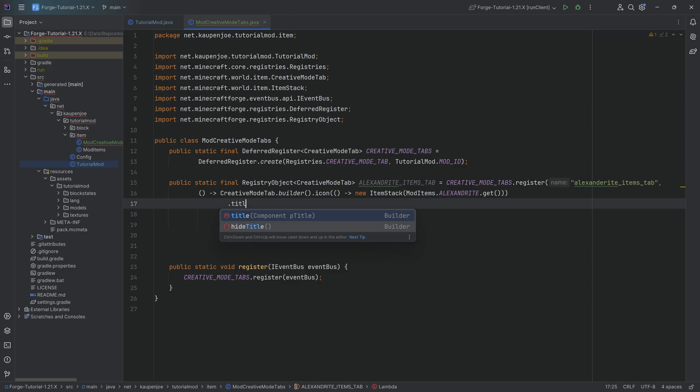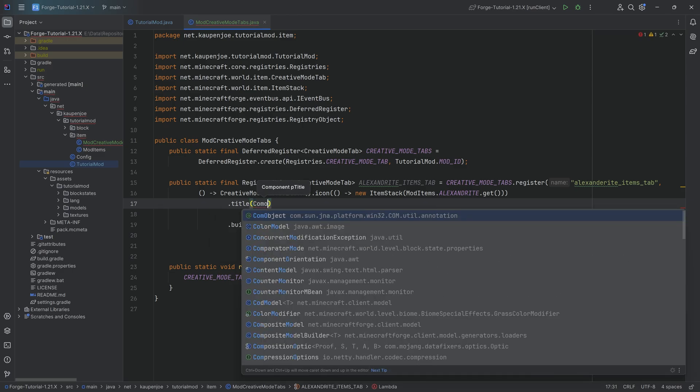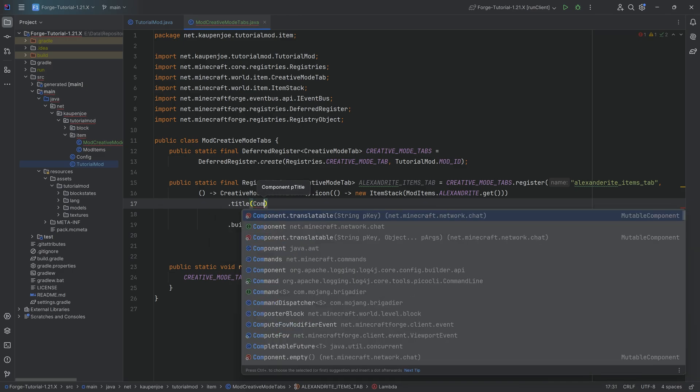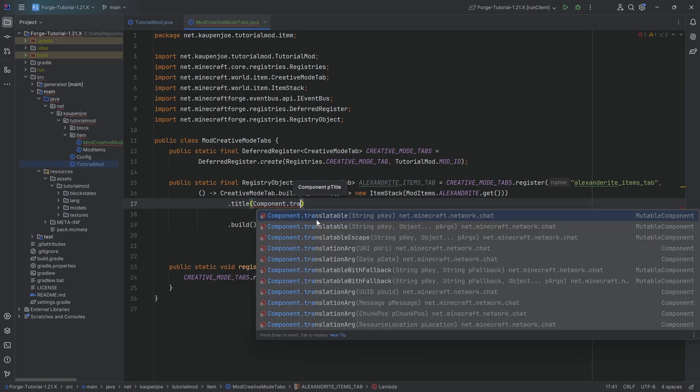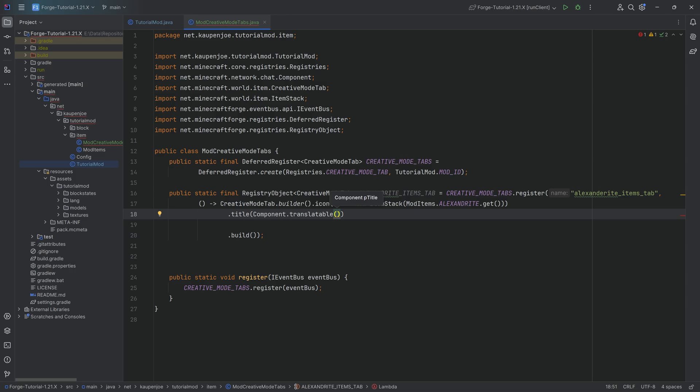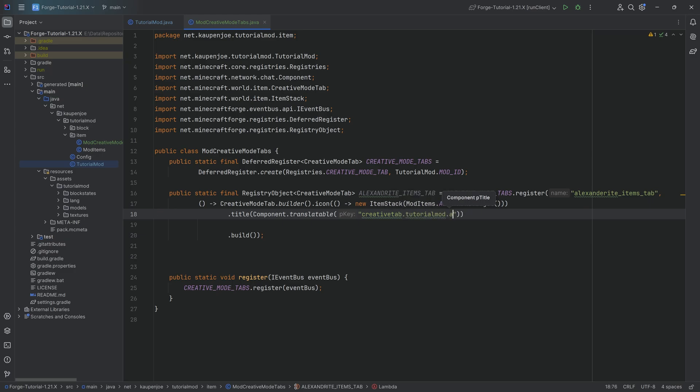Pretty cool. We then need to define a title that is going to be when you hover over it, what is the title of this going to be? And that needs a component. So we're going to choose the component.translatable. You can see that actually already suggests this to me. So we're going to choose the translatable one because we want the actual name to be translatable to other languages. So we're going to say creativetab.tutorialmod.alexandrite_items. That's going to be fine.